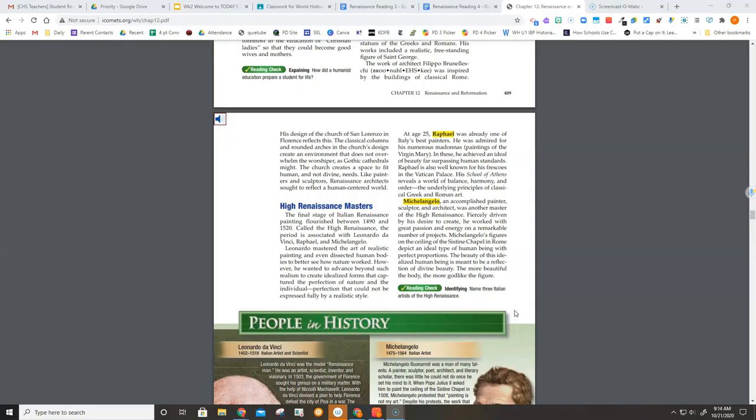Leonardo mastered the art of realistic painting and even dissected human bodies to better see how nature worked. However, he wanted to advance beyond such realism to create idealized forms that captured the perfection of nature and the individual, perfection that could not be expressed fully by a realistic style.